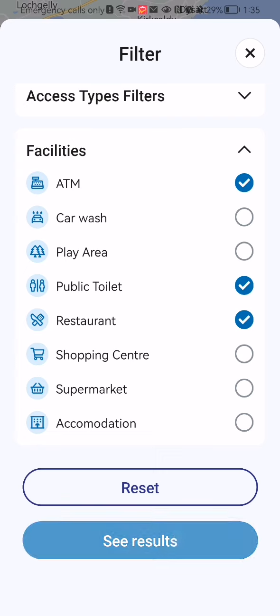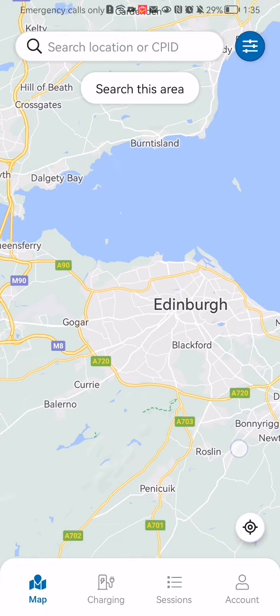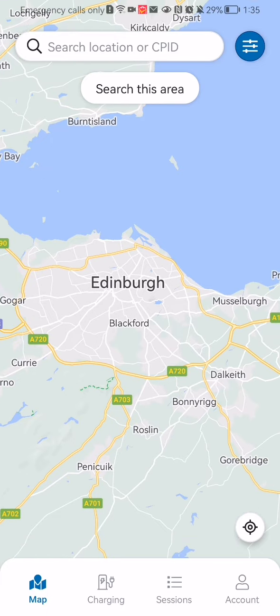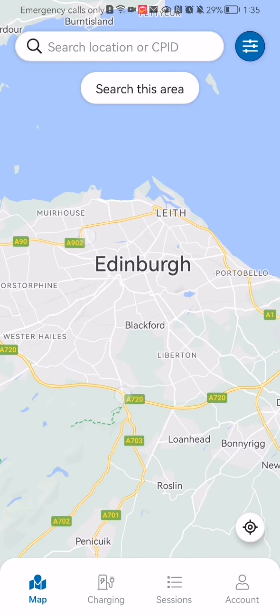Afterwards, you can just press 'See Results' down below and you will be able to find those Charge Place locations in the map with the filters that you have selected. In this case there are none, but if you select different filters there might be some. Pretty much this is all about it — I hope this video was helpful to you. Thank you for listening and see you next time, bye bye.